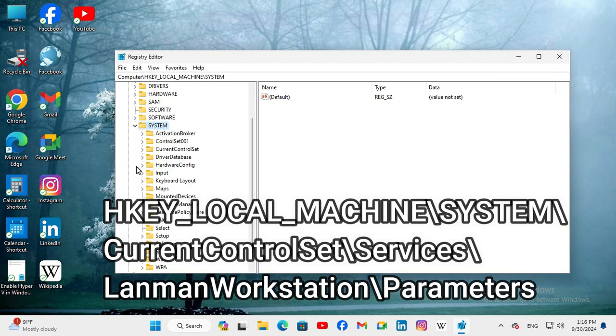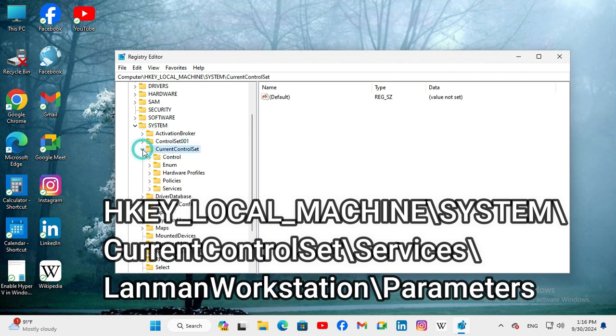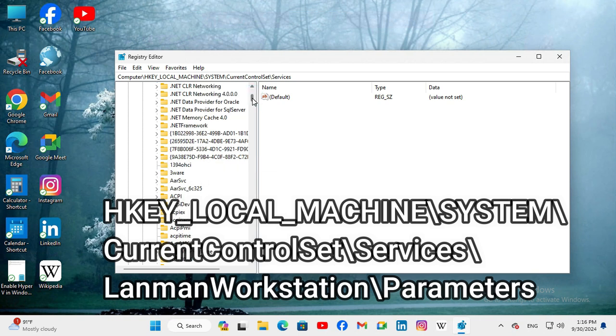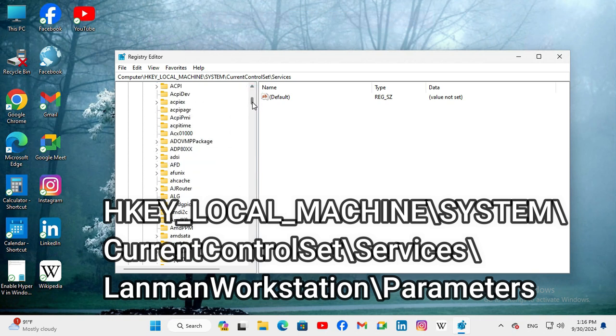Then, expand CURRENT CONTROL SET. Then, expand SERVICES. Then, scroll down.